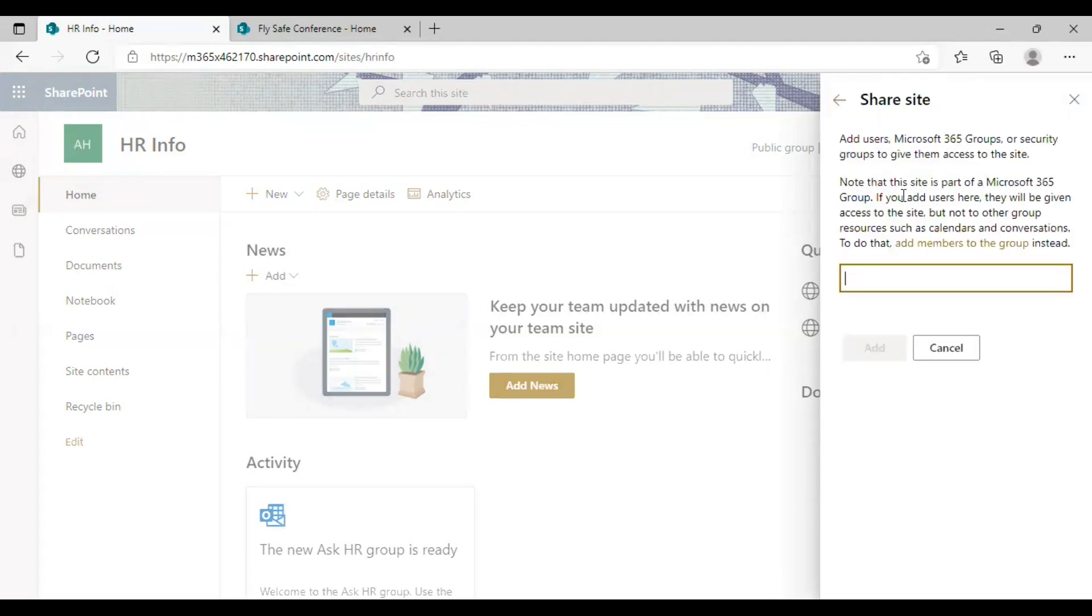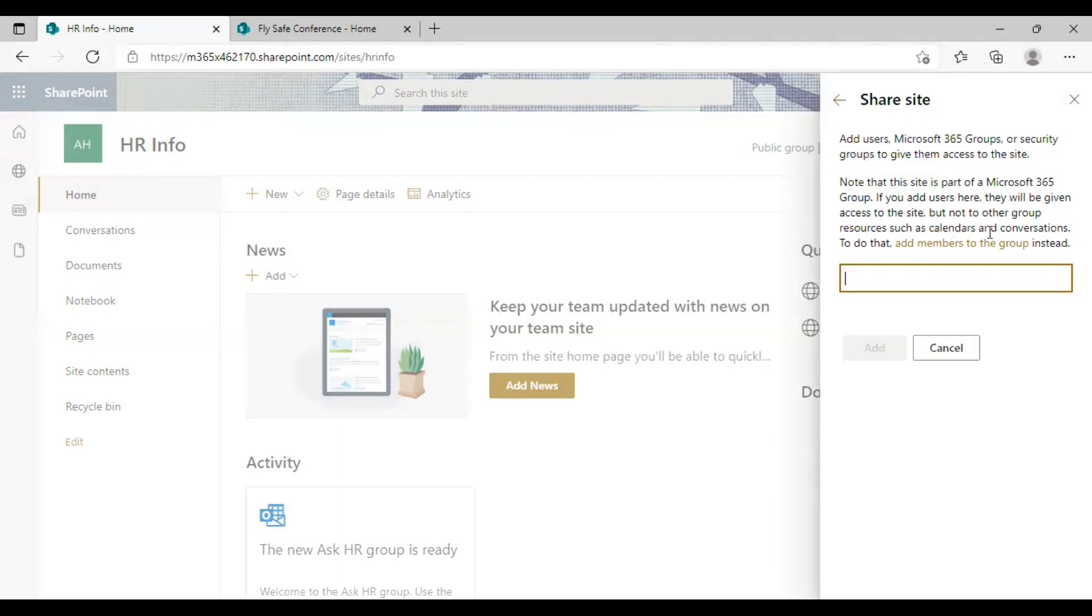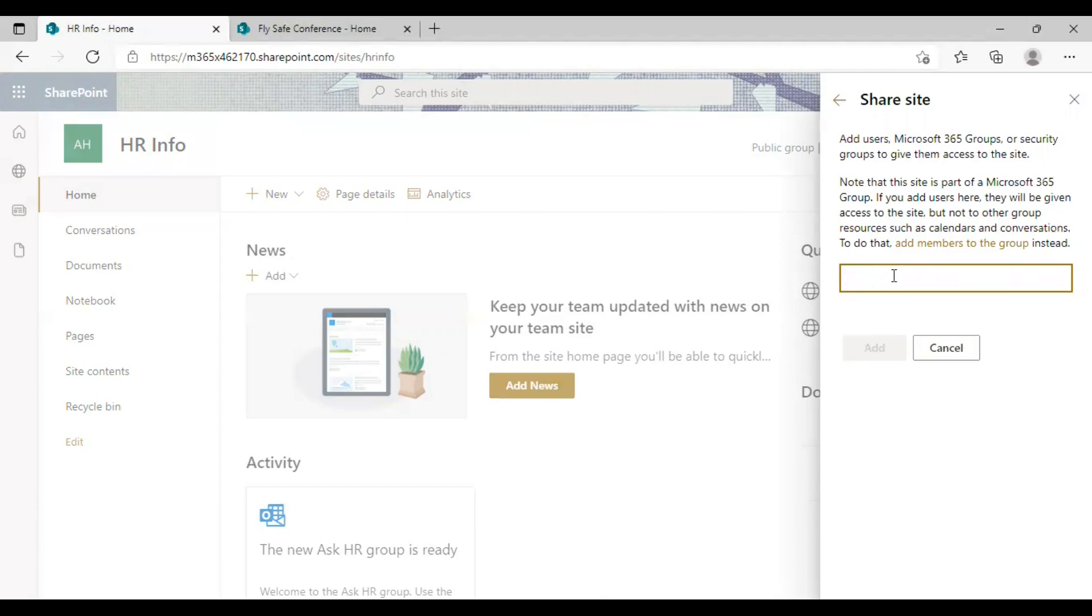So you will see a notification here saying that this site is part of a Microsoft 365 Group. And if you are adding users here, they will be given access to the site, but not to other group resources such as calendars and conversations. So you can go back to this option over here and do that. Add members if you wish to give full access to the site. Otherwise, you can add users here.